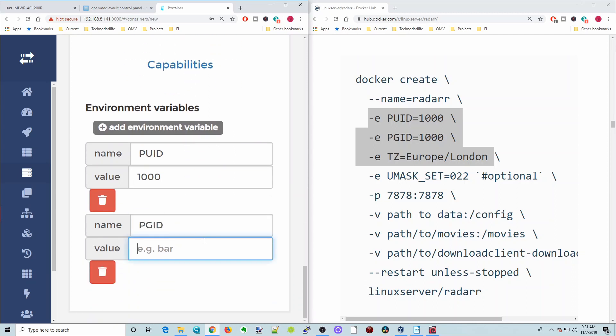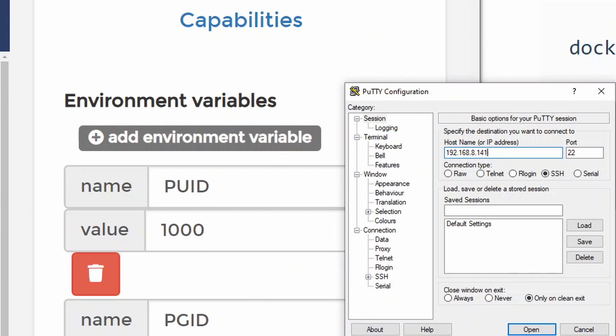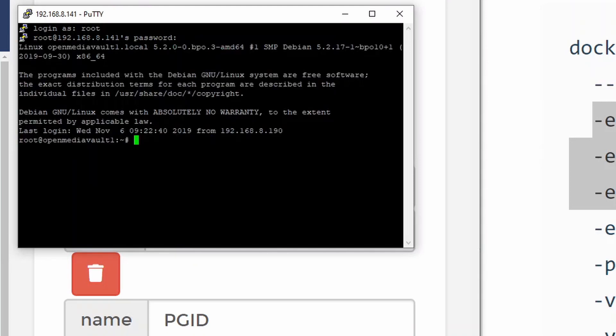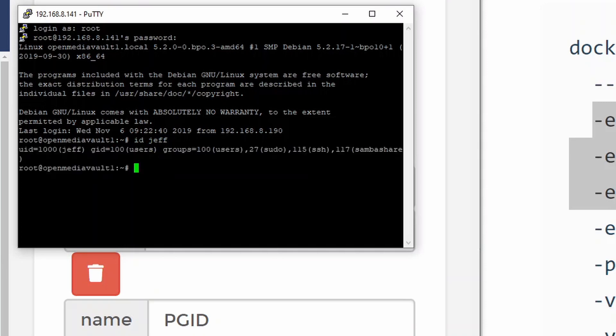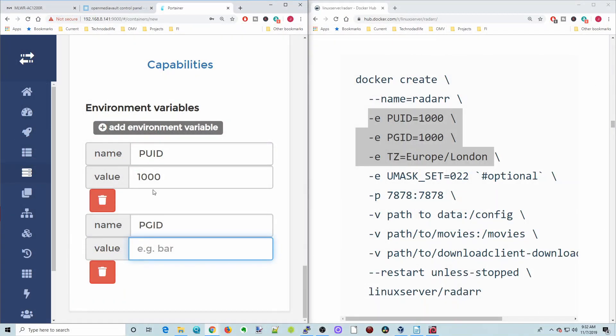How we would find those is we would open PuTTY, put in our server address, which for me is 4-1. Open that up. Log in as root and your server password. Then type in ID and your username. Here you can see our UID is 1000 and our GID is 100. So our UID is 1000, our GID was 100. Then UMASK is 022. That's optional. We're not going to use that.